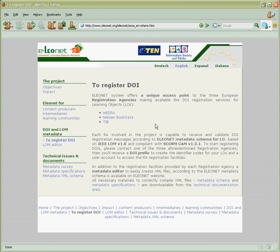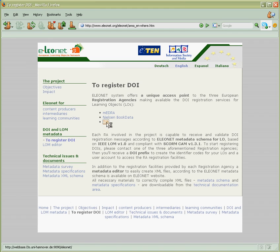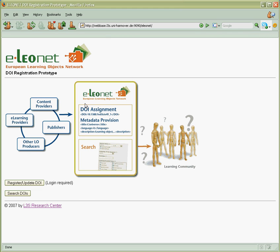As new e-learning solutions has a contract with TIB for DOI registrations, Gerhard clicks on TIB link and now he wants to use registration facilities at TIB.